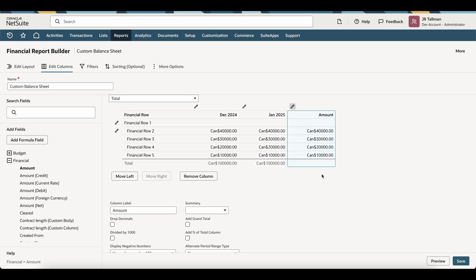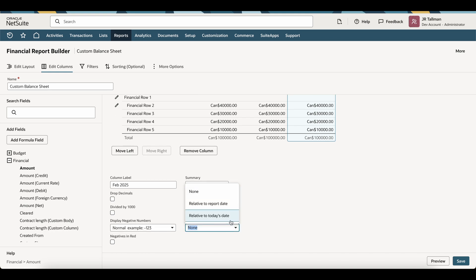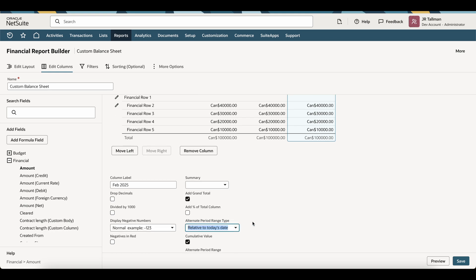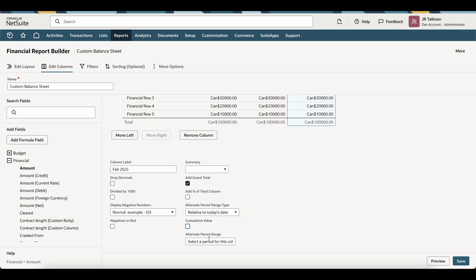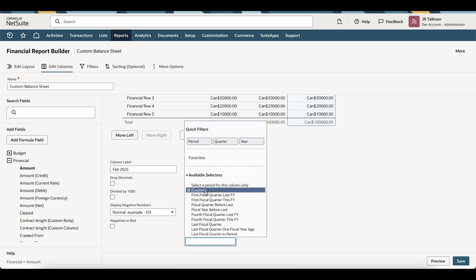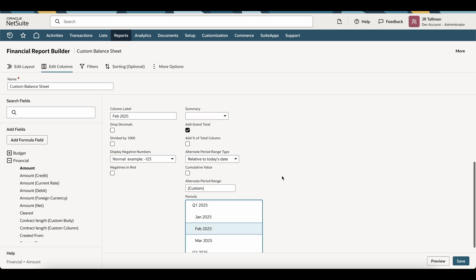It will add another column, and I'm going to put this as February 2025. Add the grand total and simply change this alternate period range type to be relative to today's date. Uncheck the cumulative value and select this to be custom as the range, and select February 2025.